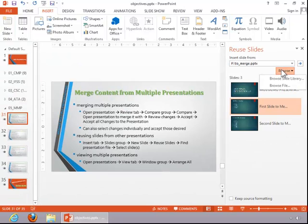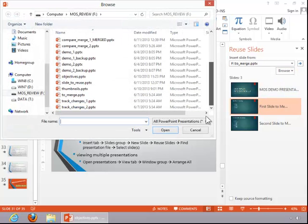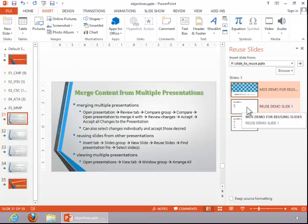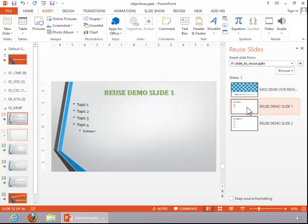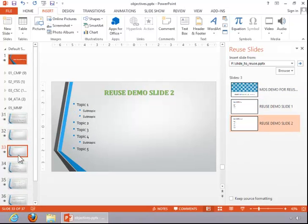Browse for the presentation. If you have SharePoint set up, you can browse for a slide library. On this computer, we will just browse for a file. Then click on the presentation and open it. Select the slide or slides that you would like to reuse, and it will insert those at the current position in your current presentation.